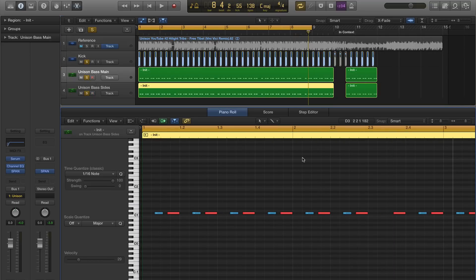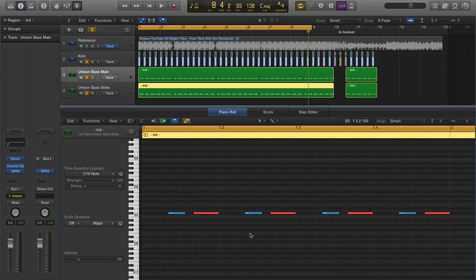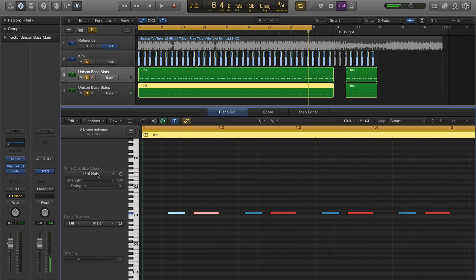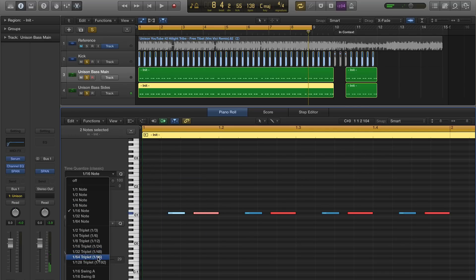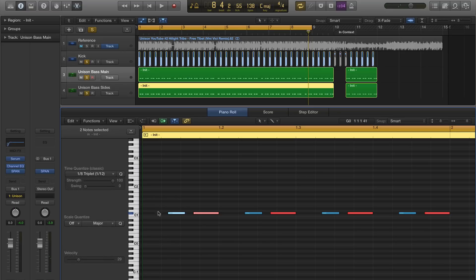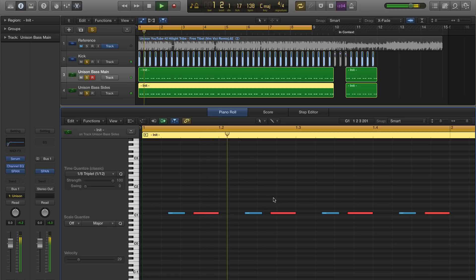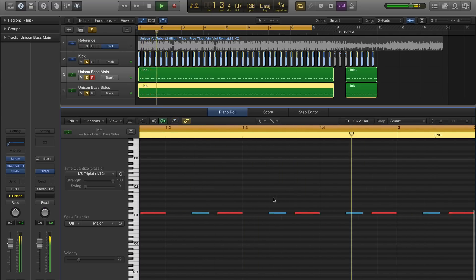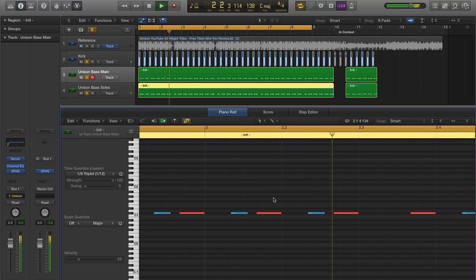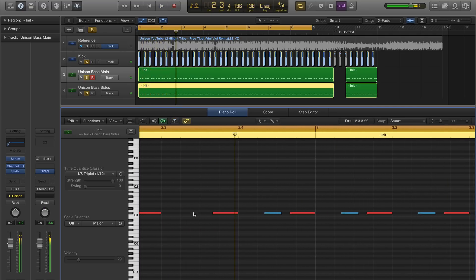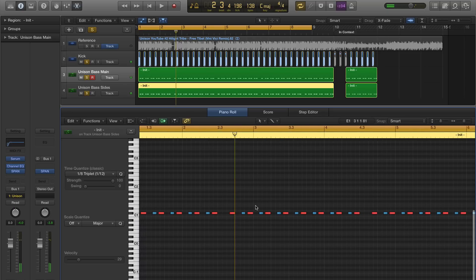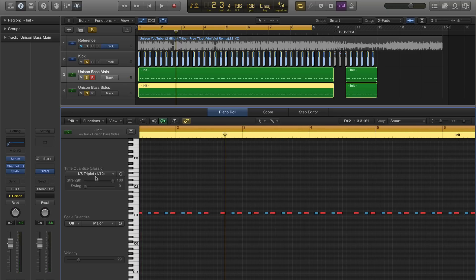So before we open up a preset, let's just check out our MIDI really quick. It's just a rolling triplet pattern. I think these are quantized to 1/8th triplet. And then just dropping this one note to match the pattern, and then that just loops. You can ignore the velocity information since the patches that we'll be making are not velocity sensitive.